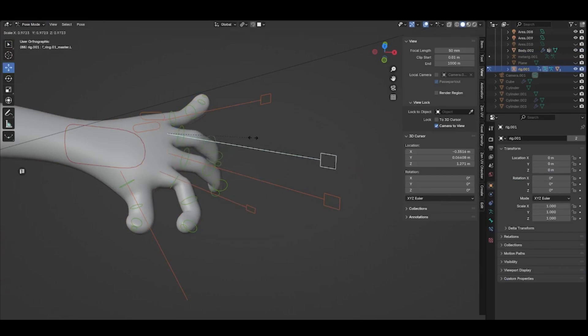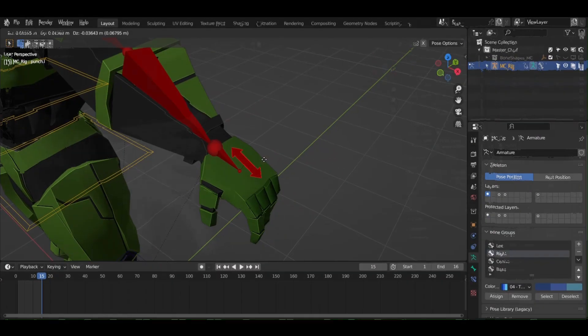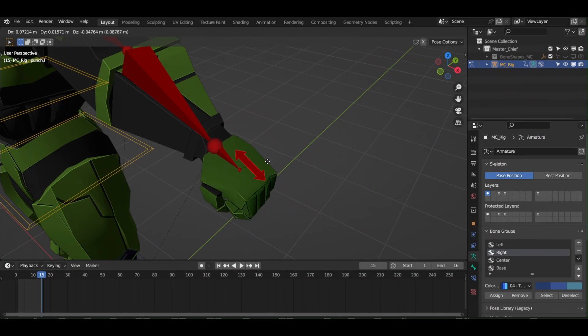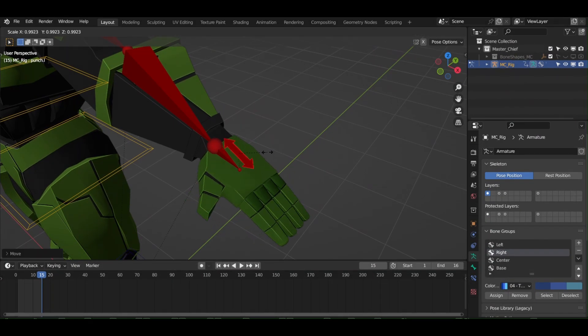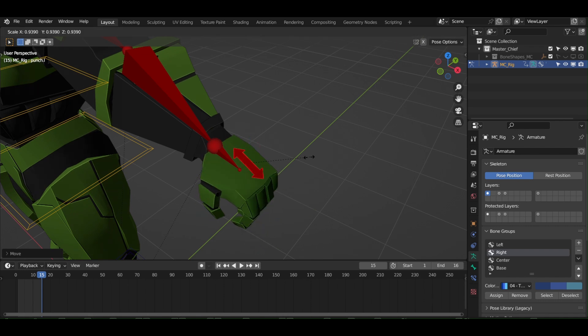Do you still animate your fingers like this? So many finger bones to care about? Here is how I animate my fingers with just one bone. Let's learn how I did it.